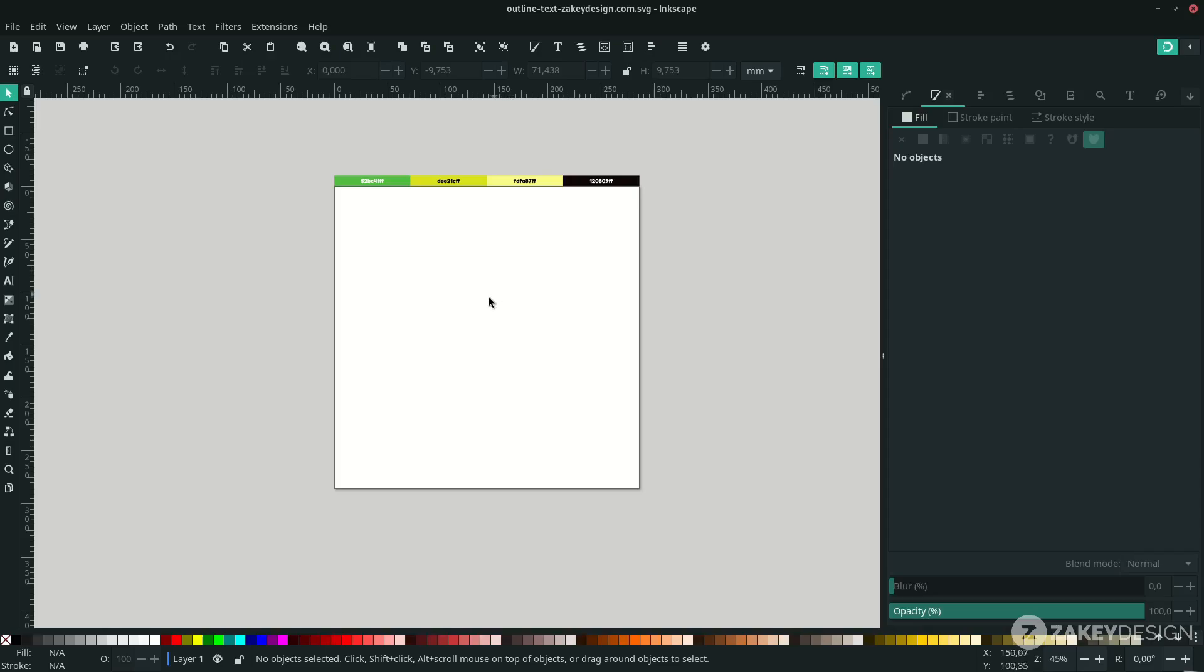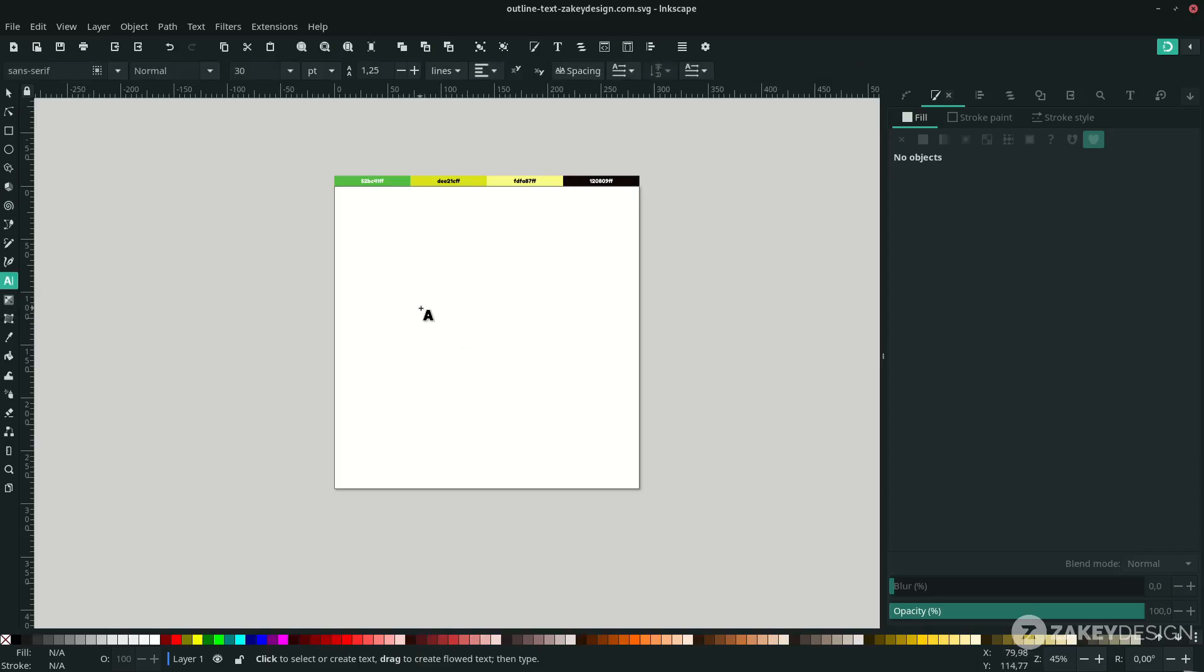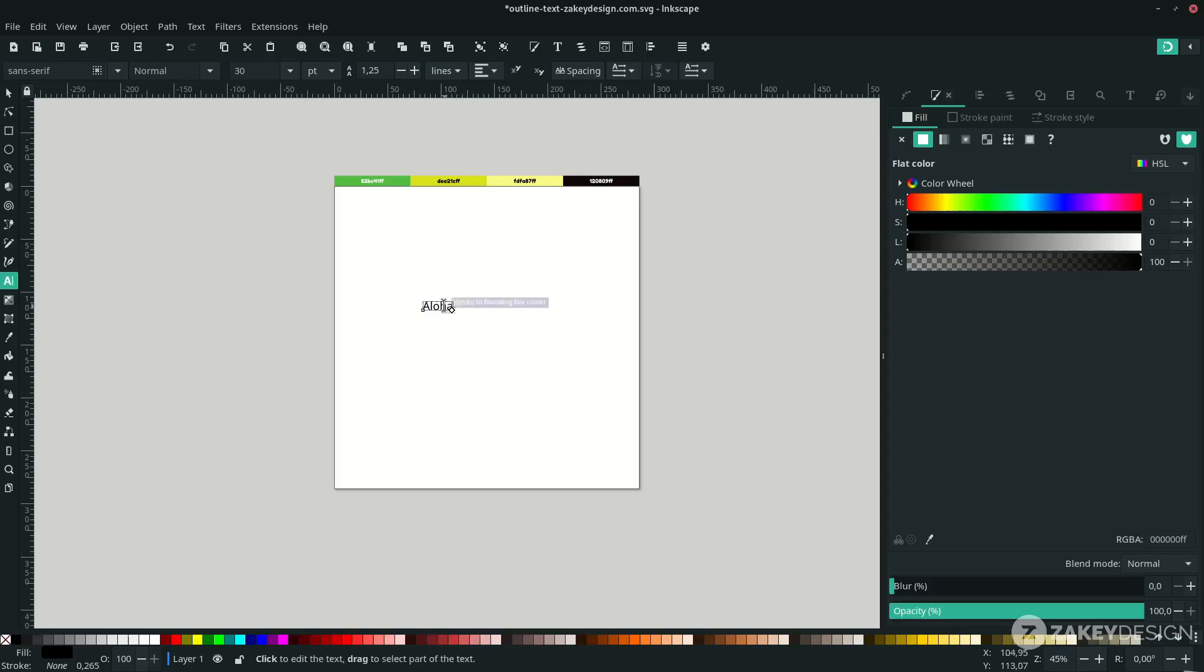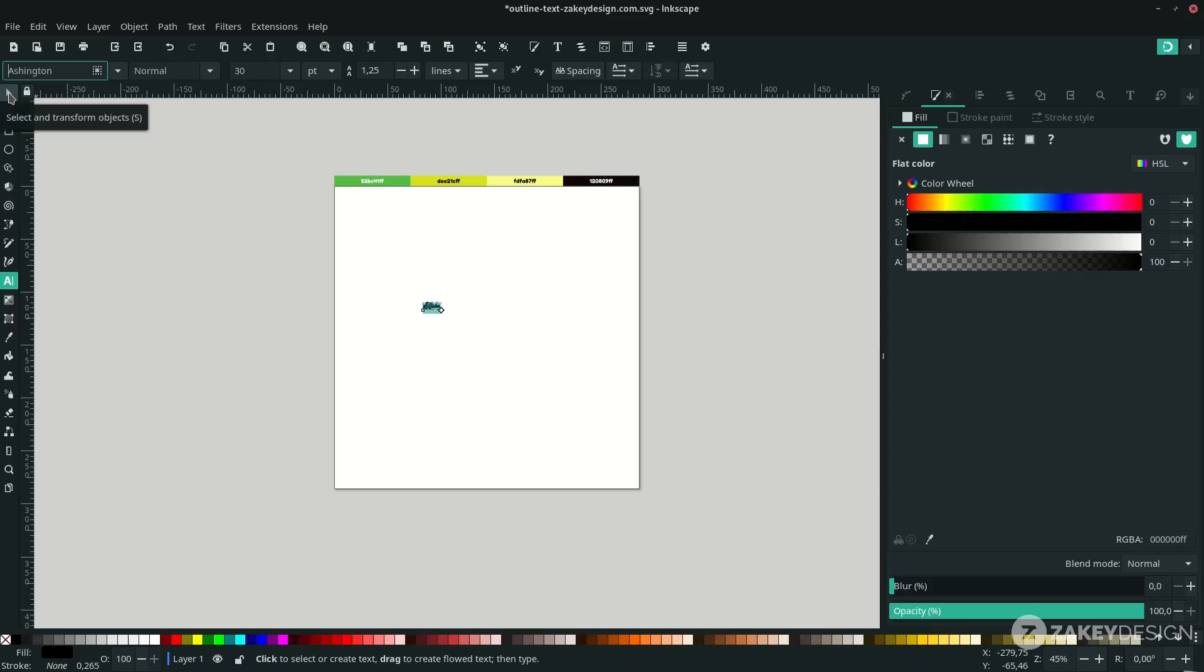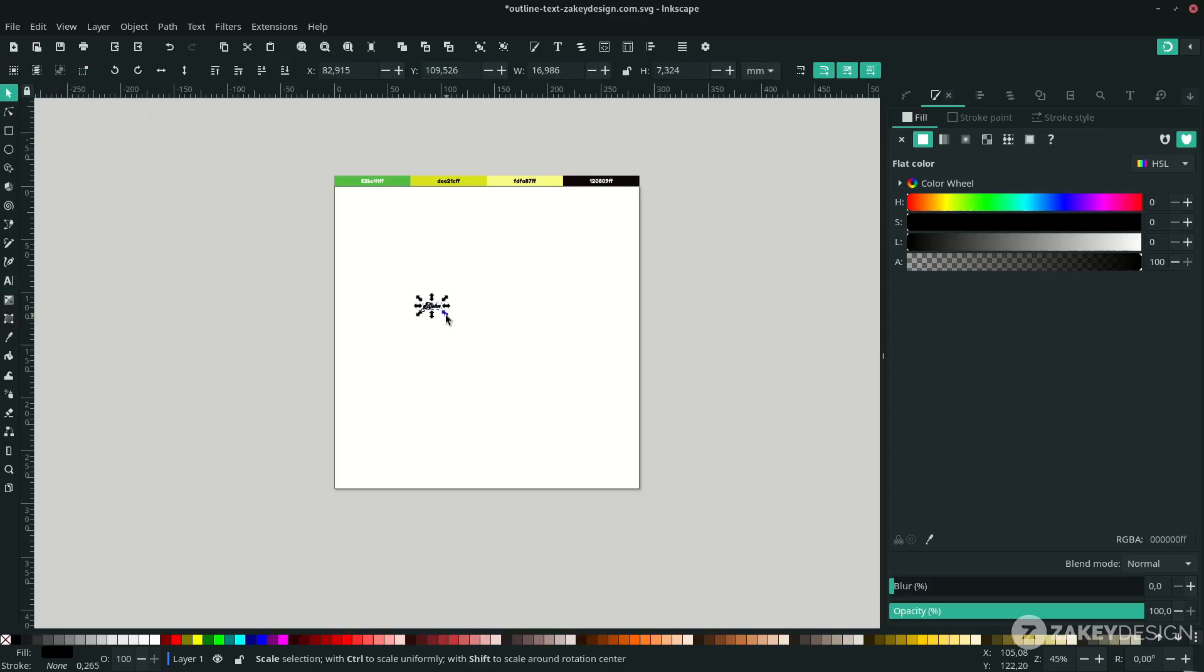First, create a text by pressing T or clicking this icon and type. Double-click to select all and change the font. Click this icon, the Transform tool, to enter transform. To scale it up, click till you see this arrow and hold Ctrl+Shift to scale proportionally.